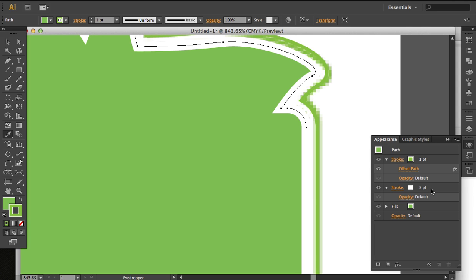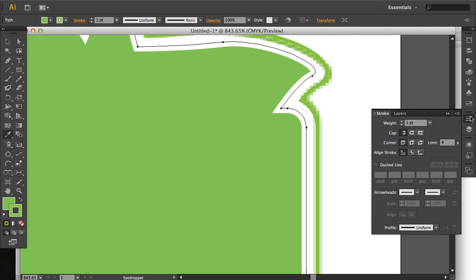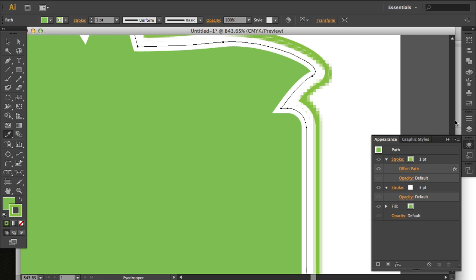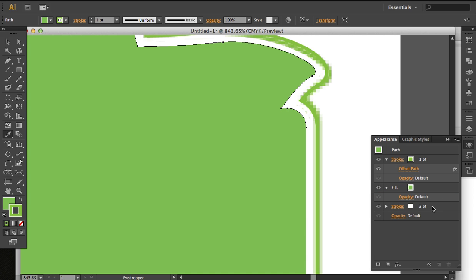That could be useful, depending on the design that you have. But in this case, I just wanted to show you that the stroke is aligned partially over each area there. So I'm going to move this back to the bottom of the stacking order.